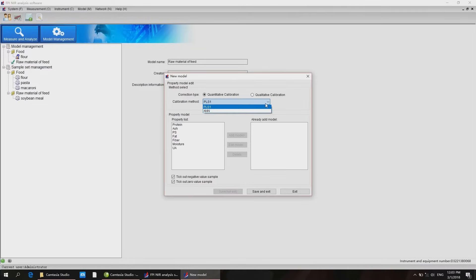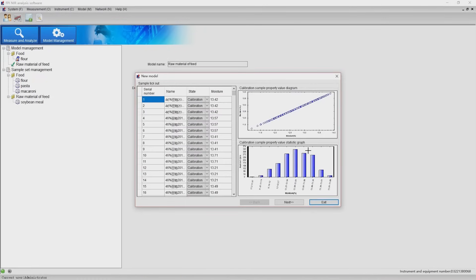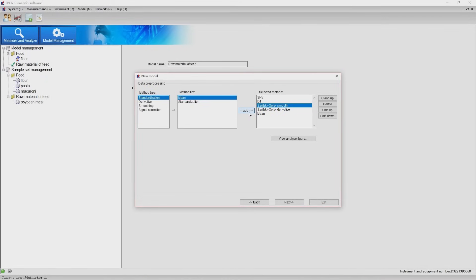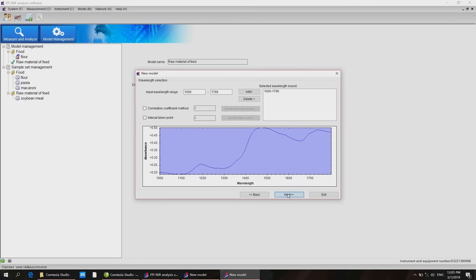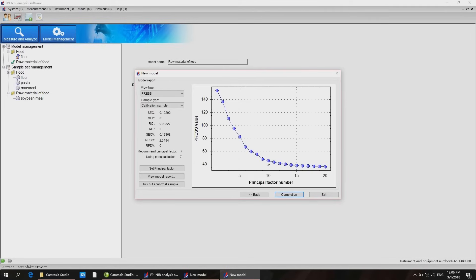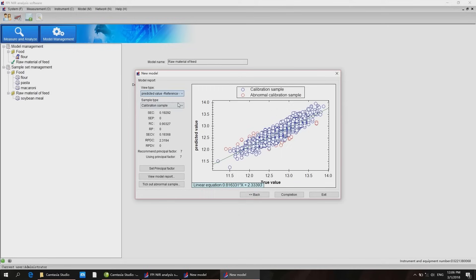Choose method PLS or ANN, select pretreatment method, and adjust the main parameters including press, predicted value versus chemistry value, property residual and so on according to certain rules.